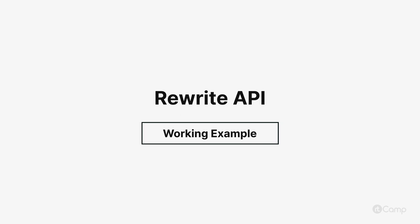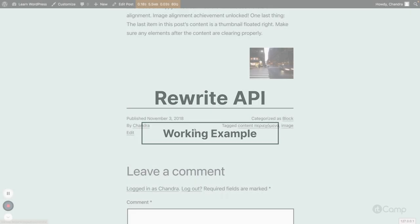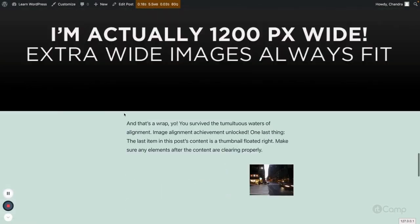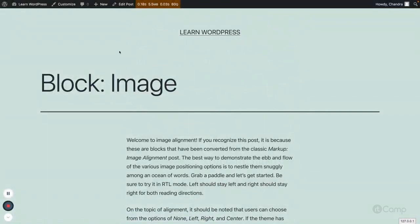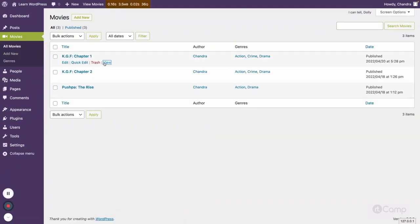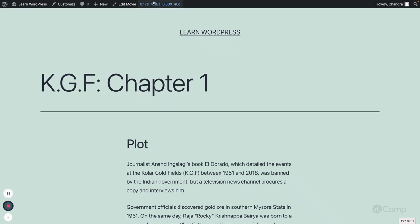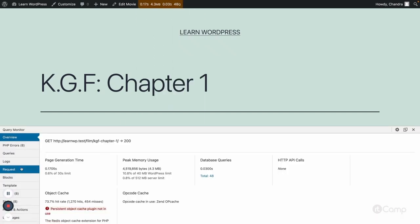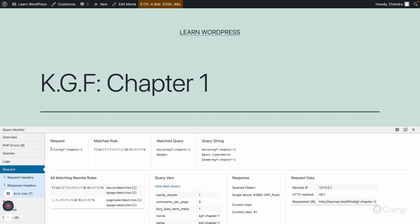Hello friends, welcome back. For example, let's open the movie post type. Go to the dashboard which is a custom movie custom post type — KGF Chapter One. In the query monitor you can see the request 'film/kgf-chapter-one', then this rule has been matched, and this is the movie of KGF Chapter One.